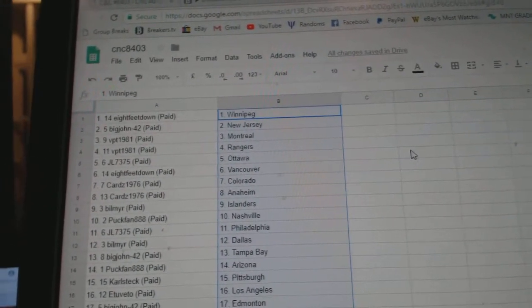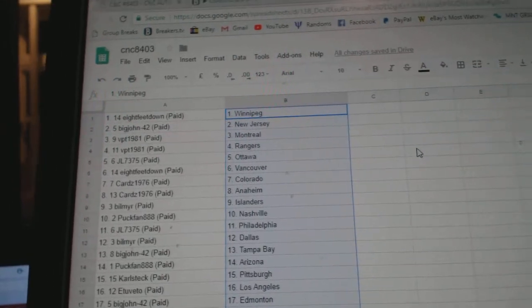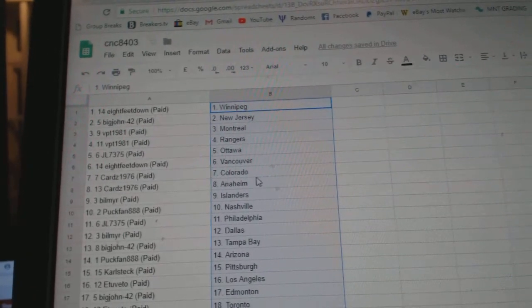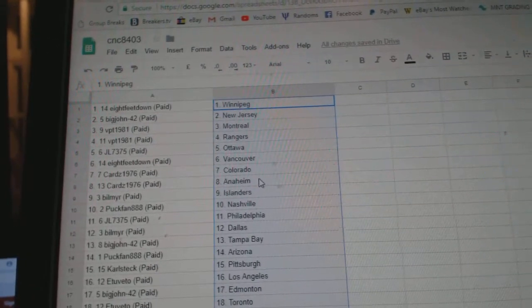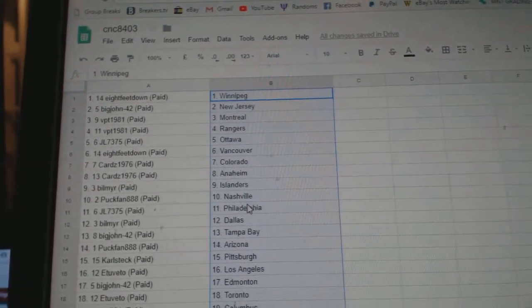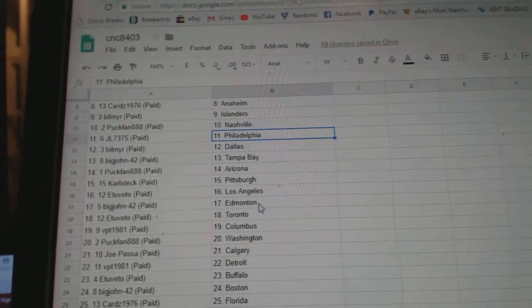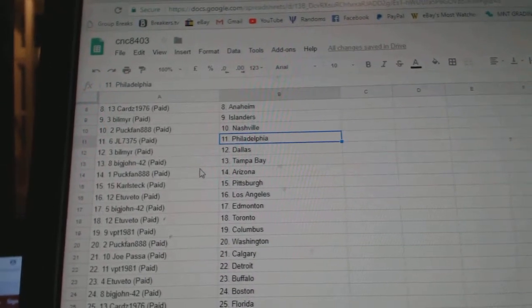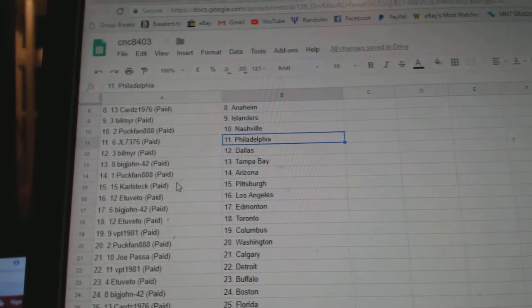New Jersey, VPT Montreal Rangers, JL Ottawa, 8 feet down Vancouver, Cards Colorado Anaheim, Bill Meyer Islanders, Puck Van Nashville, JL Philly, Bill Meyer Dallas, Big John Tampa.